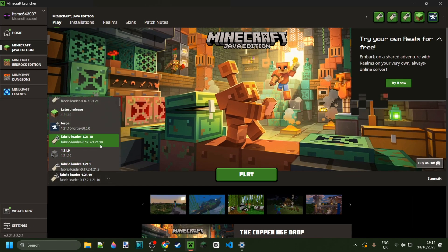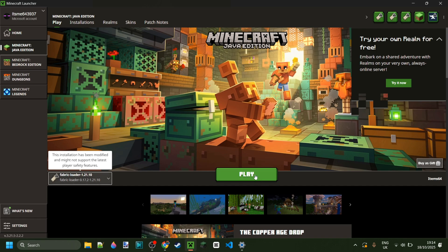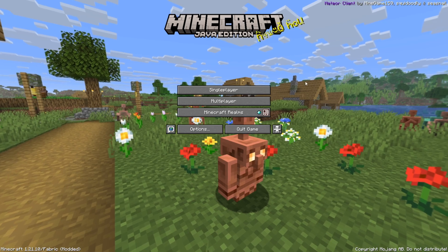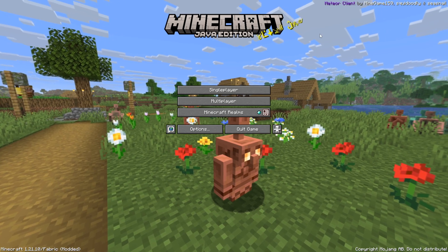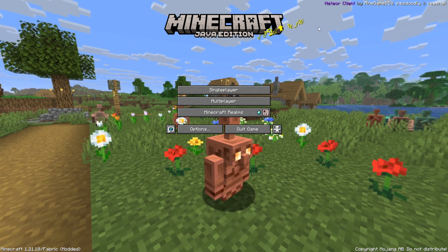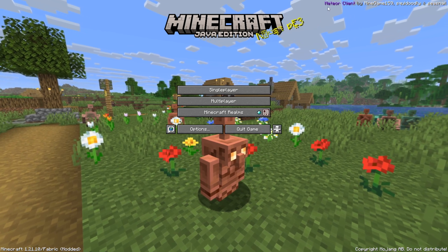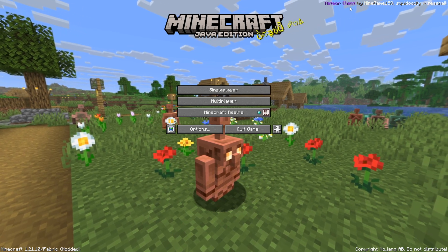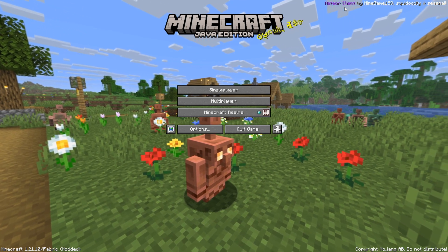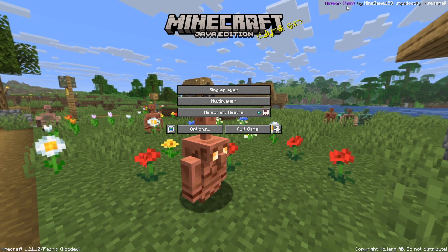Open up the Minecraft Launcher and start up Fabric for 1.21.10. Just like that, we're inside of Minecraft. You'll know this worked correctly if you see the little Meet Your Client overlay in the top right-hand side.